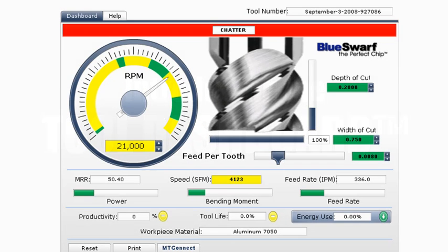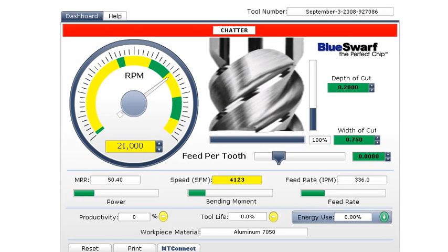This is a demonstration of the tool dashboard by BlueSWARF. Each one is customized for each unique machining center and cutting tool assembly combination.